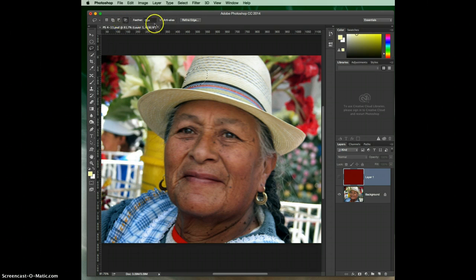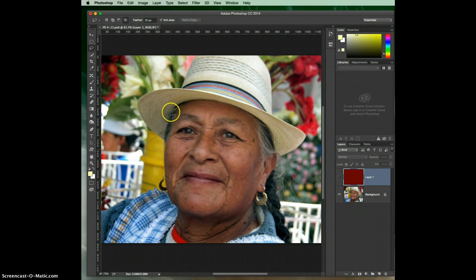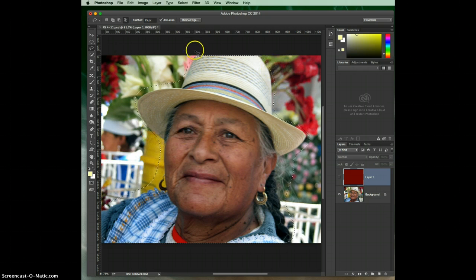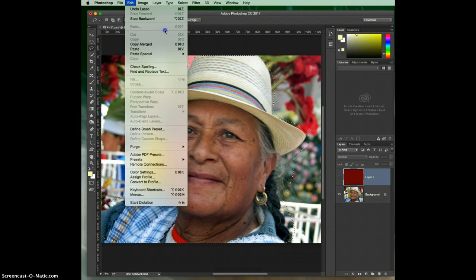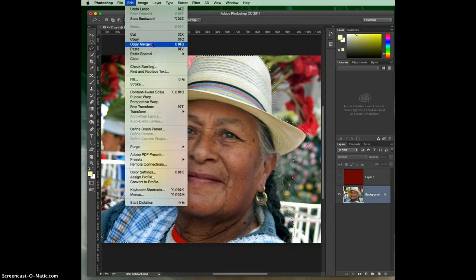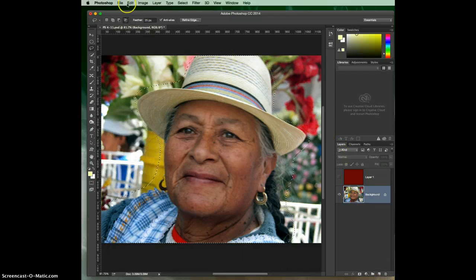You can also set a feather. Let's put a feather of 25 pixels so I can show you how this works. I'm going to do a quick selection of this lady — in a real selection we'd take our time, but for the sake of time this will be quick. Now I'll go to Edit, copy — I was on the wrong targeted layer — then Edit paste.